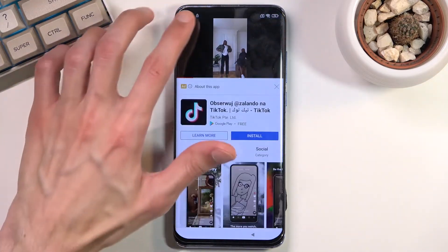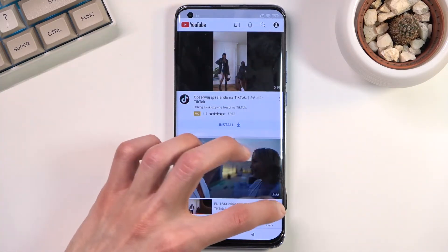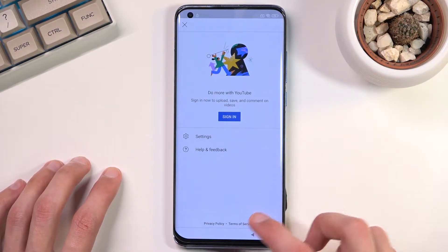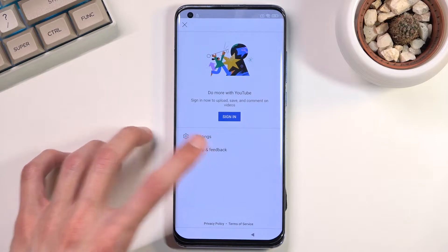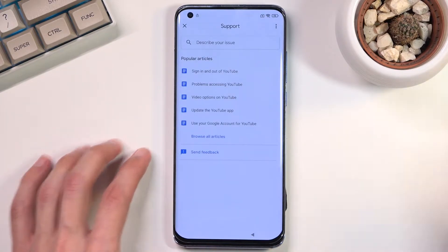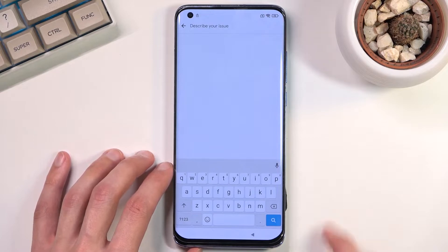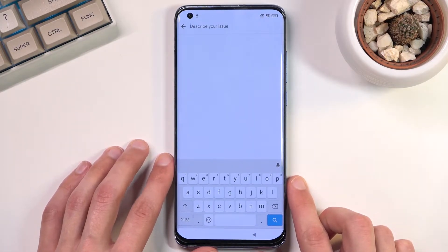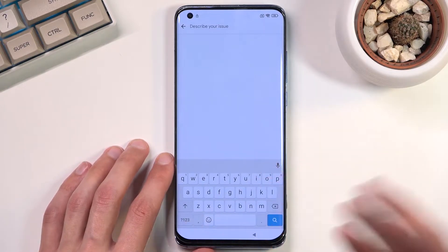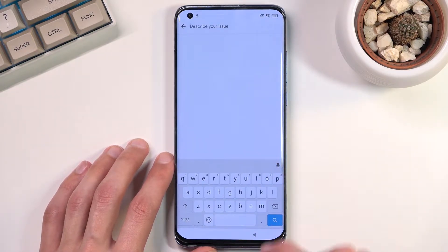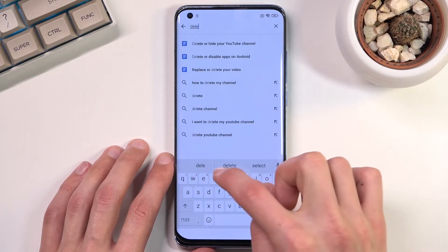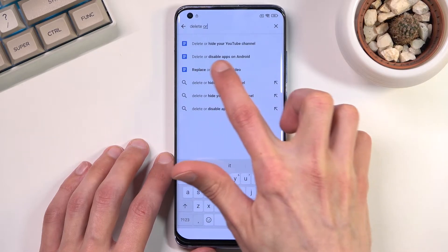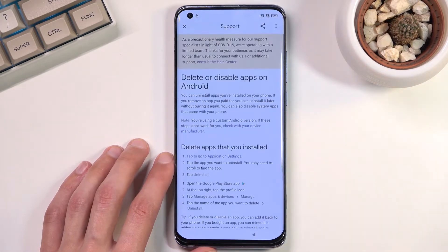From here we're going to select Account. And in there we're going to navigate to Help and Feedback. In 'Describe your issue', you want to type in 'delete or disable apps on Android'. You don't actually have to type in the entire thing — once you type in 'delete or', I think it comes up as a suggestion. It's the second suggestion: 'Delete or disable apps on Android'. Click on it.